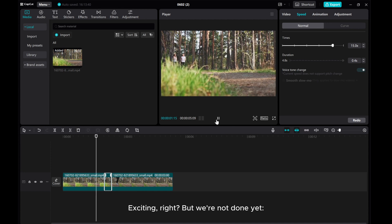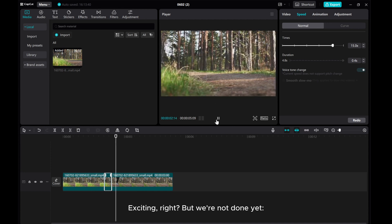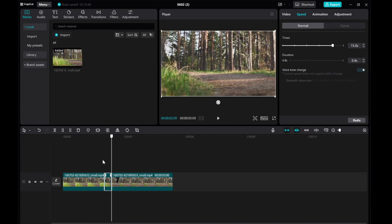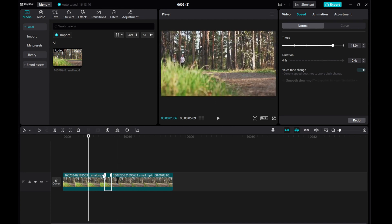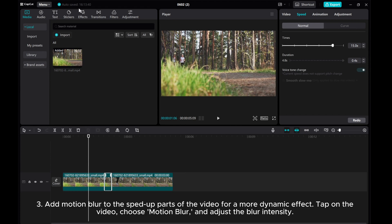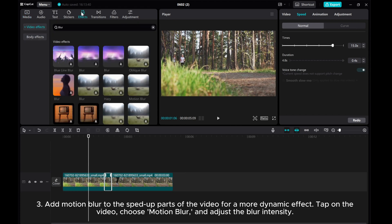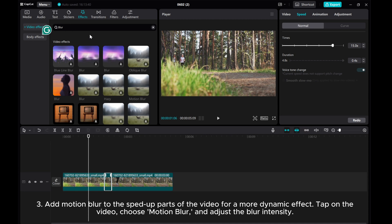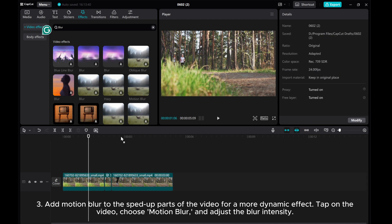3. Add Motion Blur to the sped-up parts of the video for a more dynamic effect. Tap on the video, choose Motion Blur, and adjust the blur intensity.